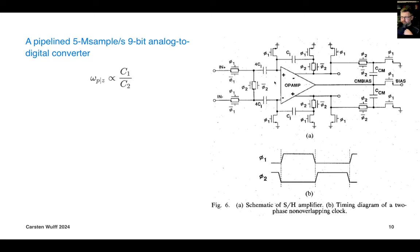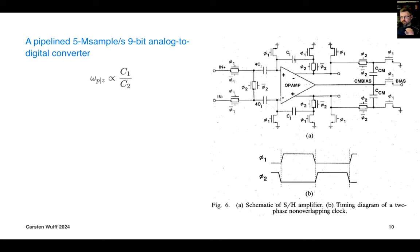During PHI1, the op-amp inputs are connected to ground, which means we sample the input voltage across our C1 capacitors. In the same phase, we also disconnect the op-amp output from the feedback capacitor and connect both sides of the feedback capacitor to ground, giving zero charge across that capacitor. So in the first period, we sample the input, and we zero the feedback capacitor.